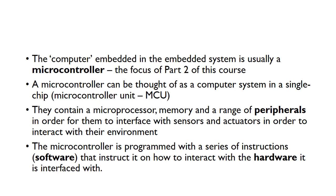A microcontroller contains a microprocessor, memory, and a range of peripherals which we use to interface with sensors and actuators.